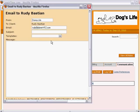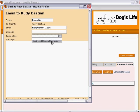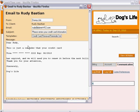Initially, the message is blank, but if we choose our credit card renewal template, we have an email that is ready to send.